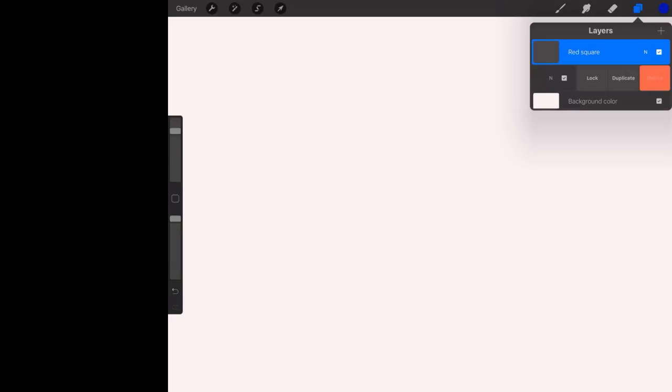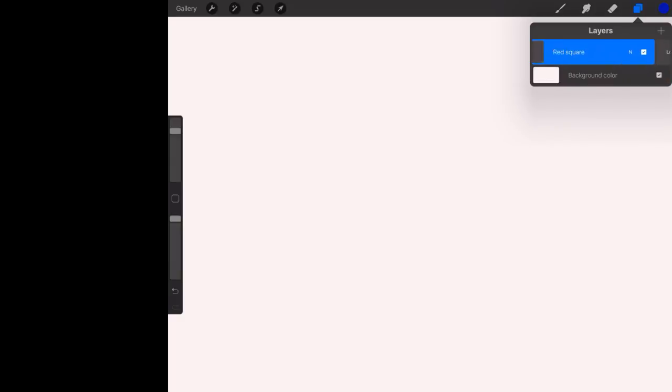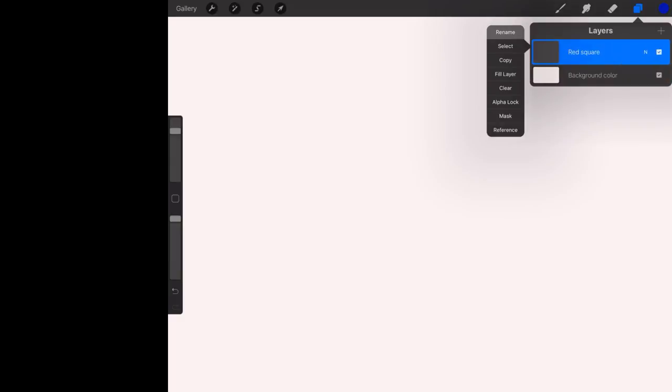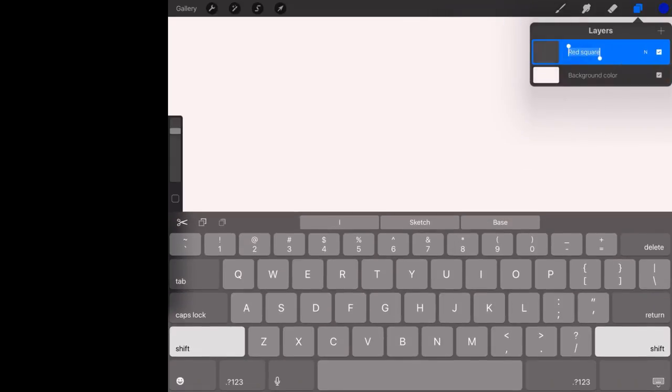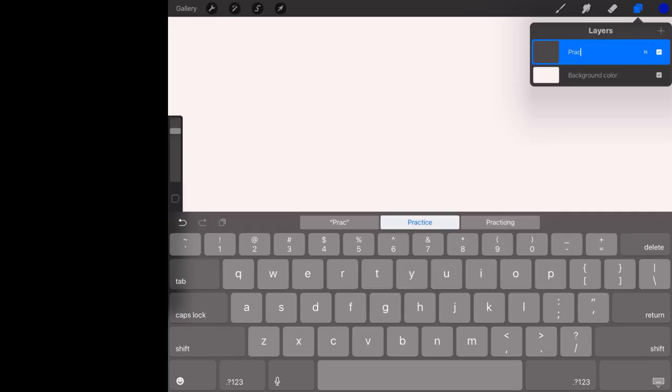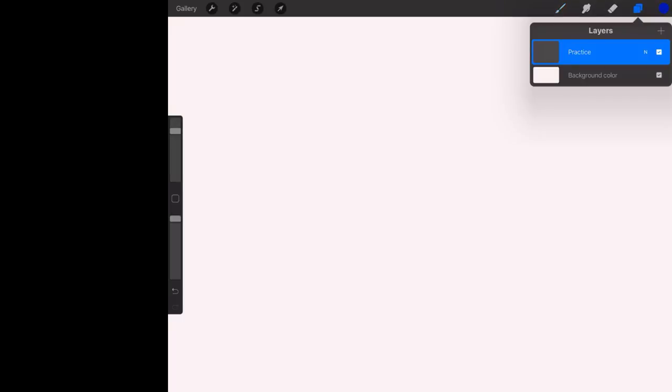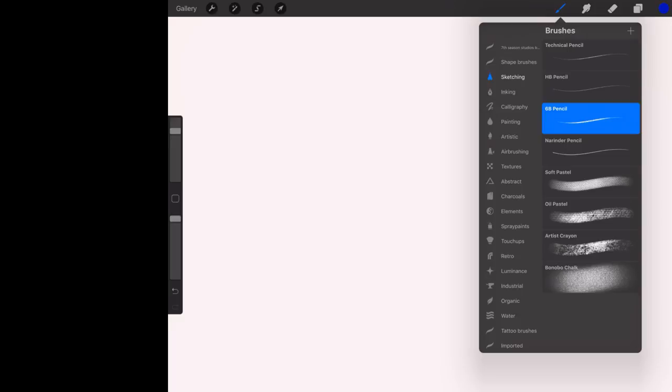Let's go ahead and delete that, clear that, rename that. We'll call it practice. Okay, so I want to tell you about cutting and pasting. With a color selected and a brush selected, really doesn't matter what it is, let's go ahead and make the blue diamond. We've been working with that for a while.